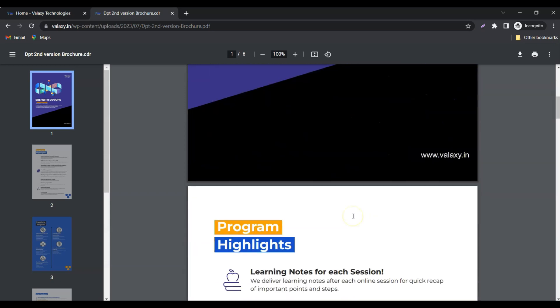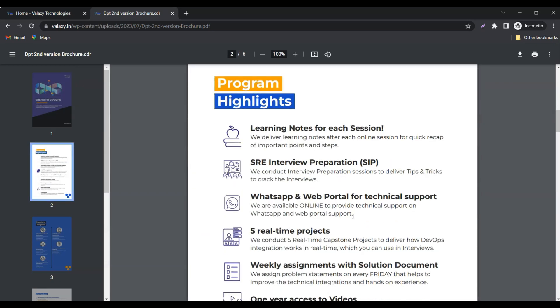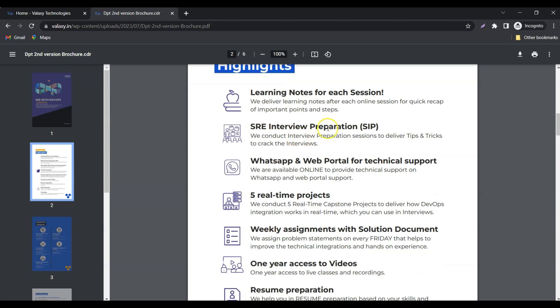And if you see the key highlights of this program, first thing is we are going to provide learning notes for each session. So you can refer to these instead of going through the complete recording.